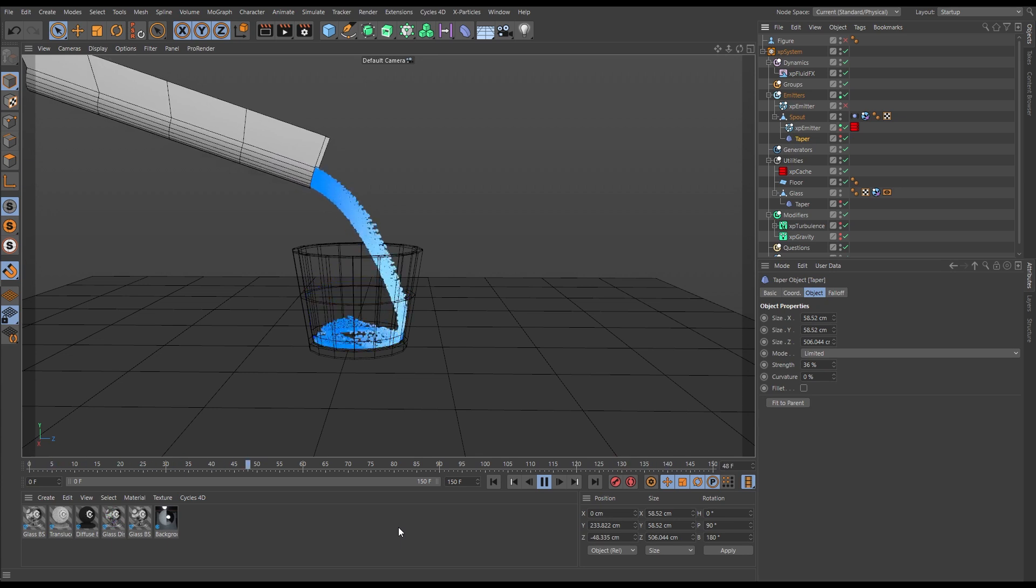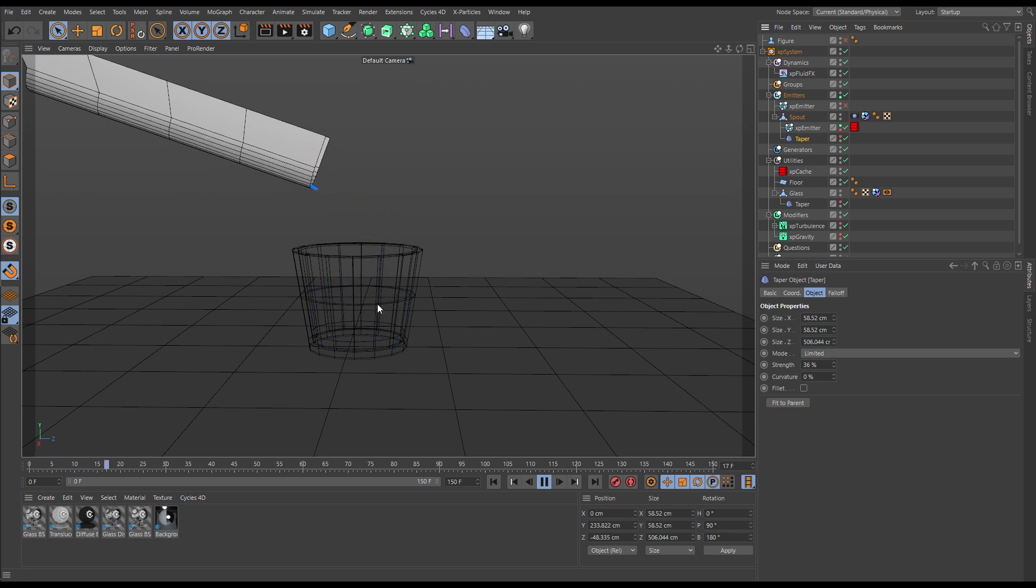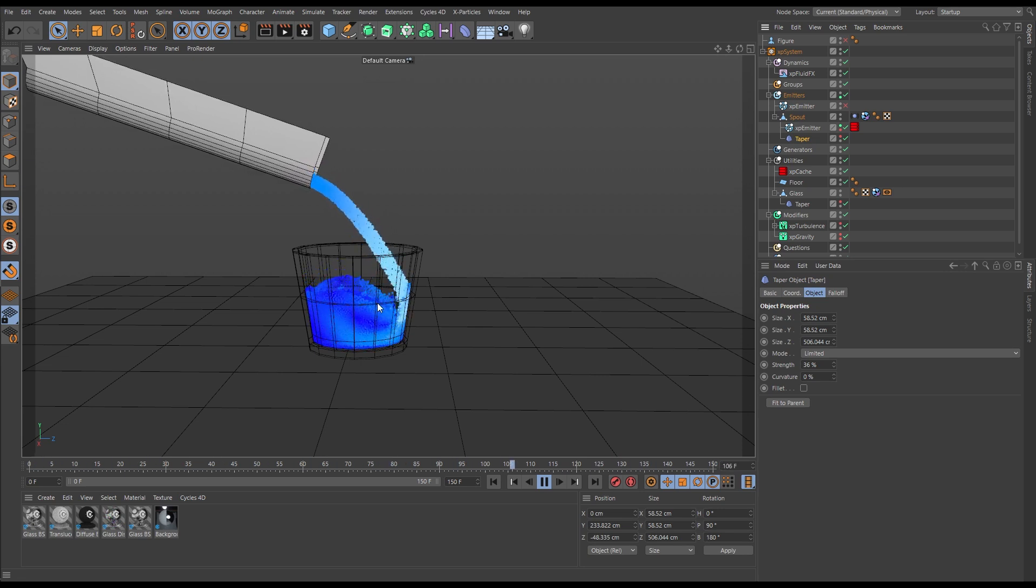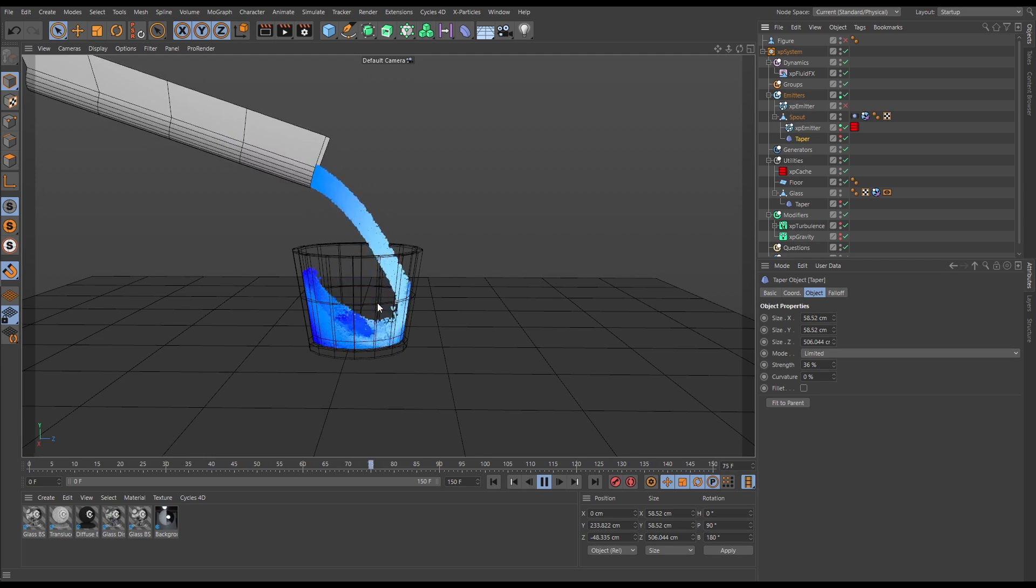We can see here we've got a cached scene with this fluid pour pouring into our glass, and on the face of it it looks quite nice. I think we've got a decent enough fluid simulation here, but there is a problem.